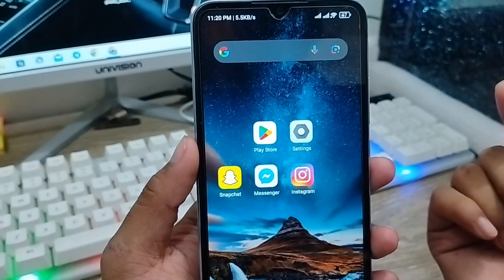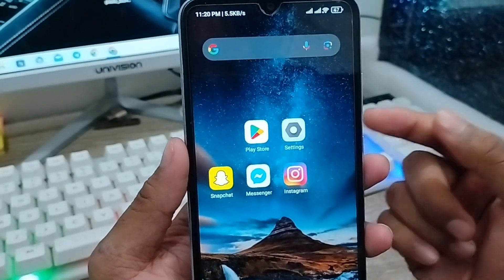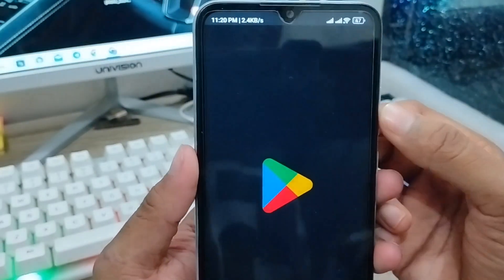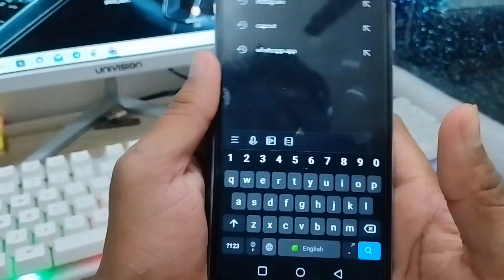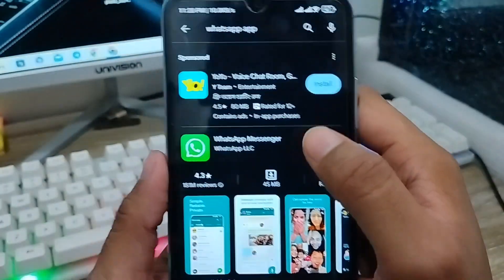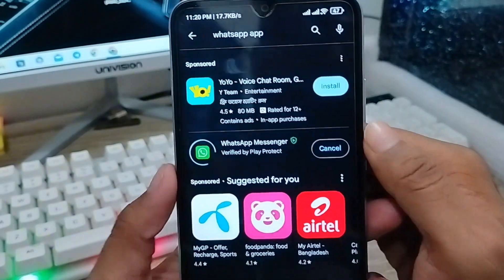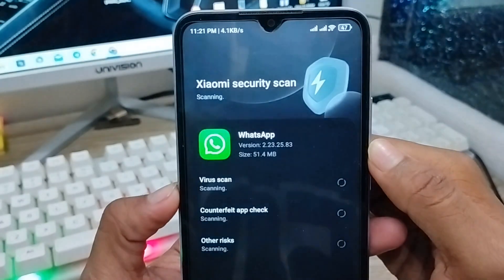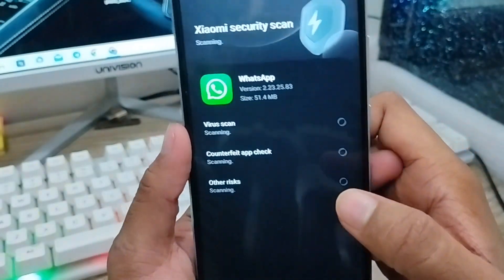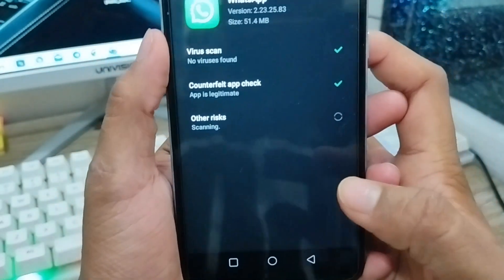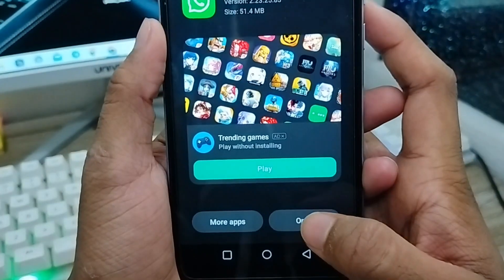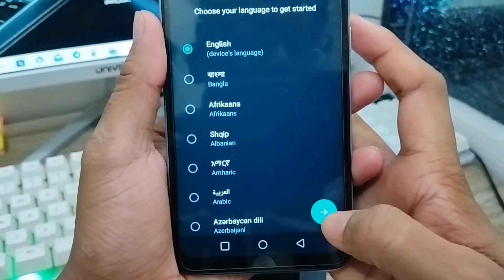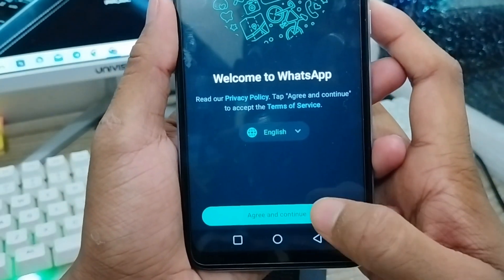To recover your deleted chats, photos, videos, or anything in your WhatsApp account, go to the Play Store and search for WhatsApp. The WhatsApp app will appear — tap Install and wait for the installation to complete. Once done, tap Open.